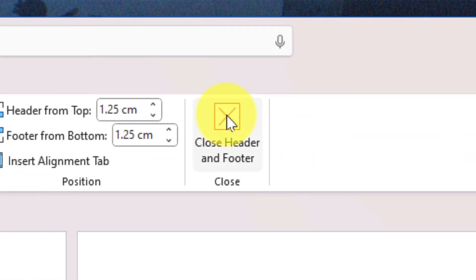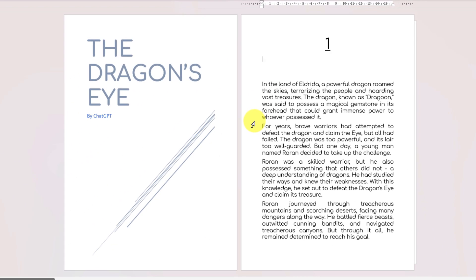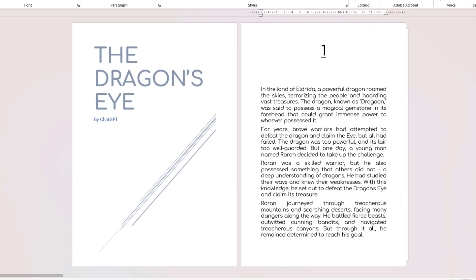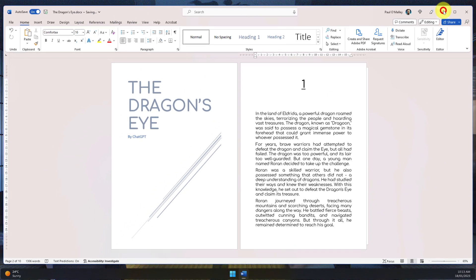Once I'm done, I can simply select Close Header and Footer, which takes me back to editing mode for my document. And that is how you add and remove page numbers in Microsoft Word.